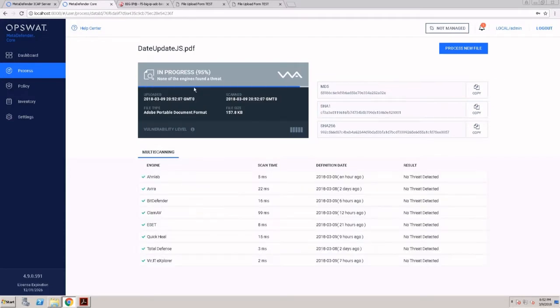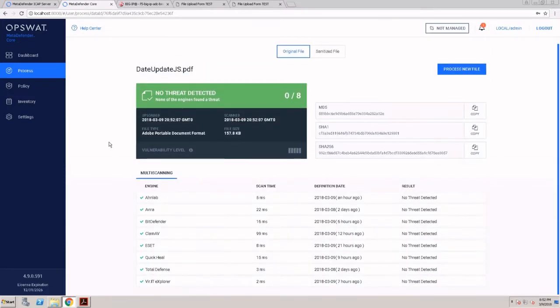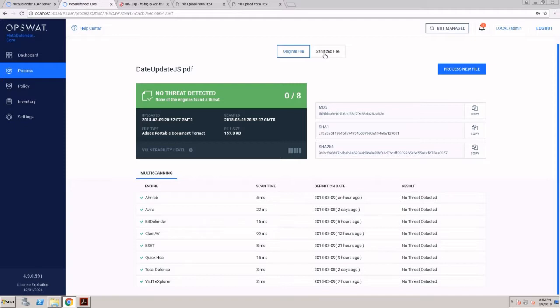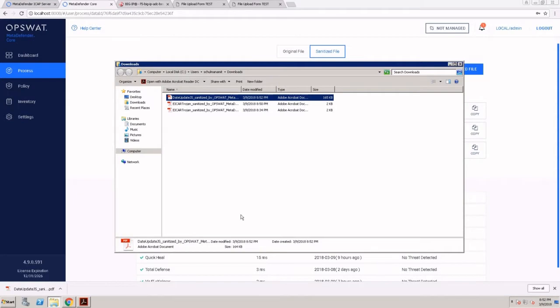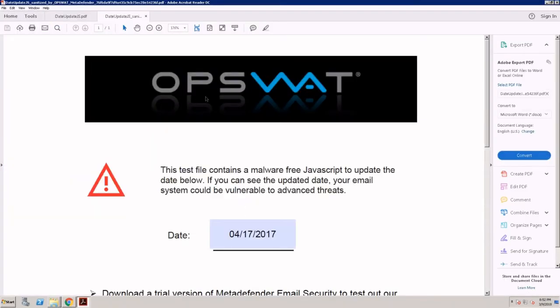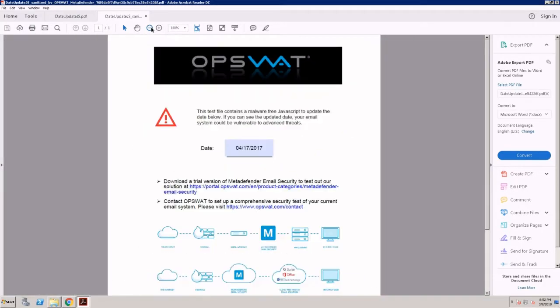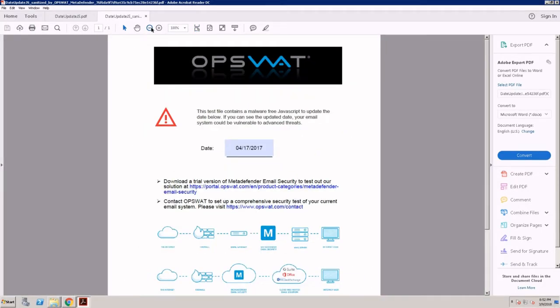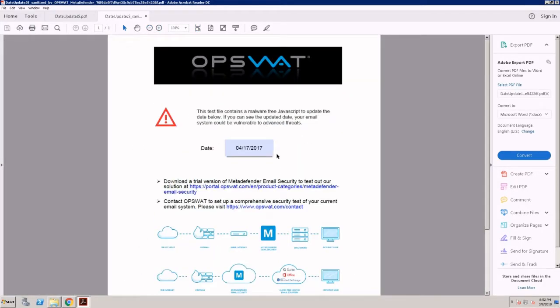Processing this file will not trigger any of the scan engines, as this will emulate a zero-day attack, assuming none of the scan engines can detect that threat yet. I'm downloading the sanitized file and I'll open it—we can see I'm not getting a warning and the date was not updated, meaning the JavaScript didn't run in the background.